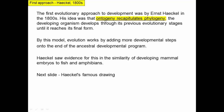Ontogeny is the development of an organism. Recapitulates means to redo. And phylogeny is the evolutionary history of an organism. His idea was that the developing organism develops through its previous evolutionary forms until it reaches its final form — the developmental trajectory is just copying the evolutionary history. By this model, the way evolution works is just by adding extra steps of development on the end of whatever the ancestor's development was. Things evolve by adding on to the end of their development to get new adult forms, and that's why you can go back through development and see the evolutionary history of an organism.